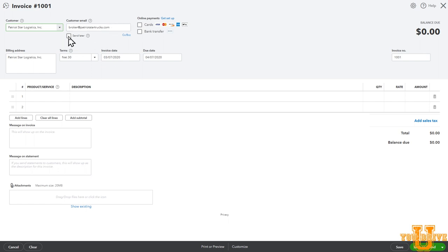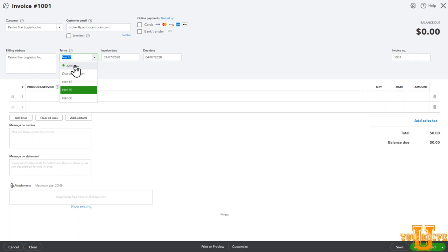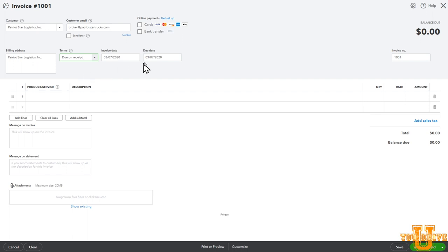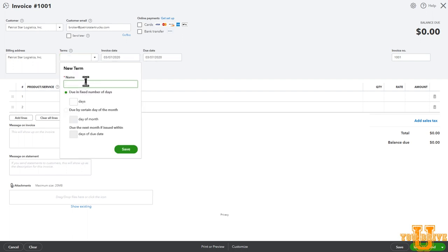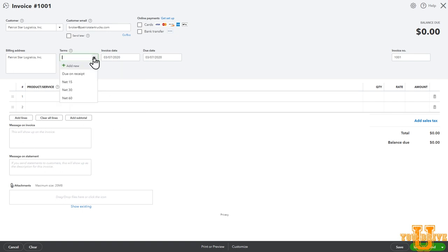You can select send later. So you could create this invoice now. Say it's a Friday afternoon. You create it, but you want to send it on Monday. We'll send it later. But in this case, we'll send it today. Something that's important to pay attention to is your terms. This is whatever terms you've negotiated with your customer. So if you are an owner-operator leased to a carrier that gets paid every week, you would put a net seven. If you're a broker and you have net 60, 30 and so forth days to pay, negotiated with your customer, you can put that here. It will pre-populate the date based on what you put in for your terms. Add your own terms here by selecting add new. For this case, we're billing a broker. So we'll say it's a net 30.